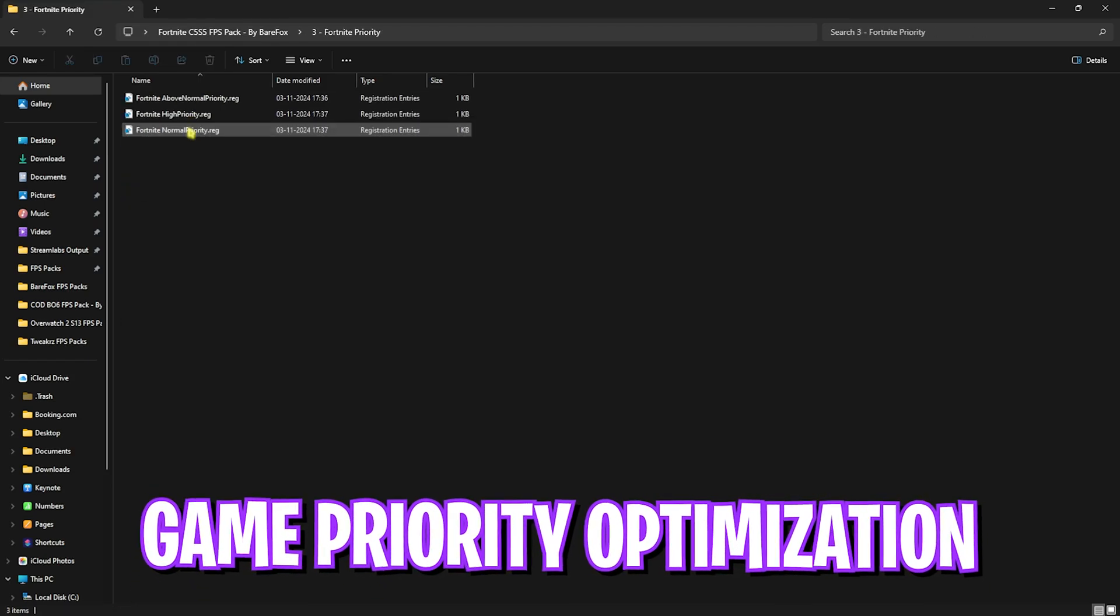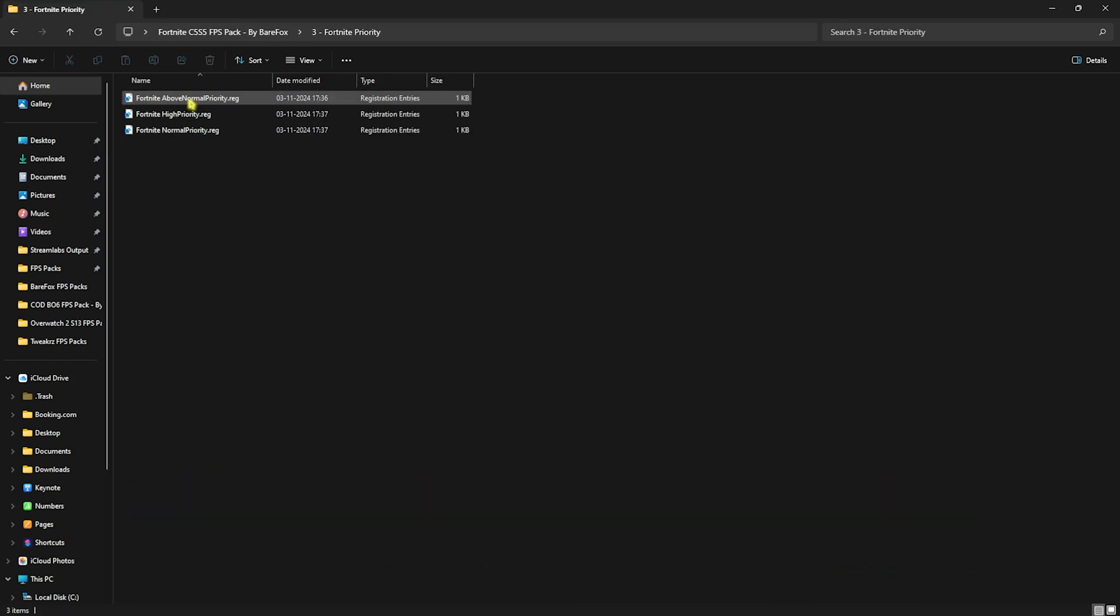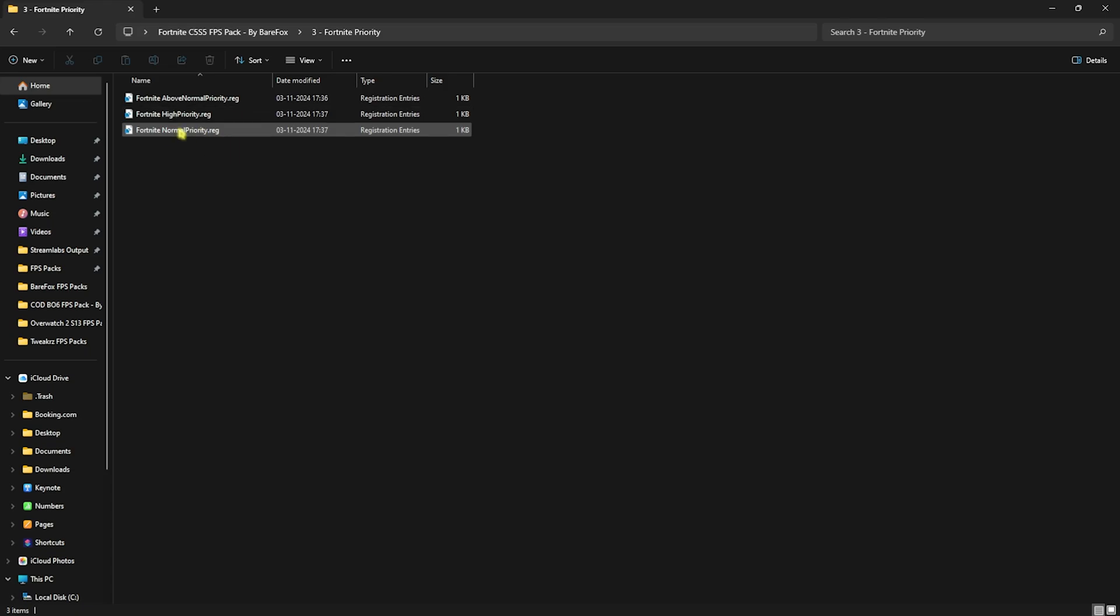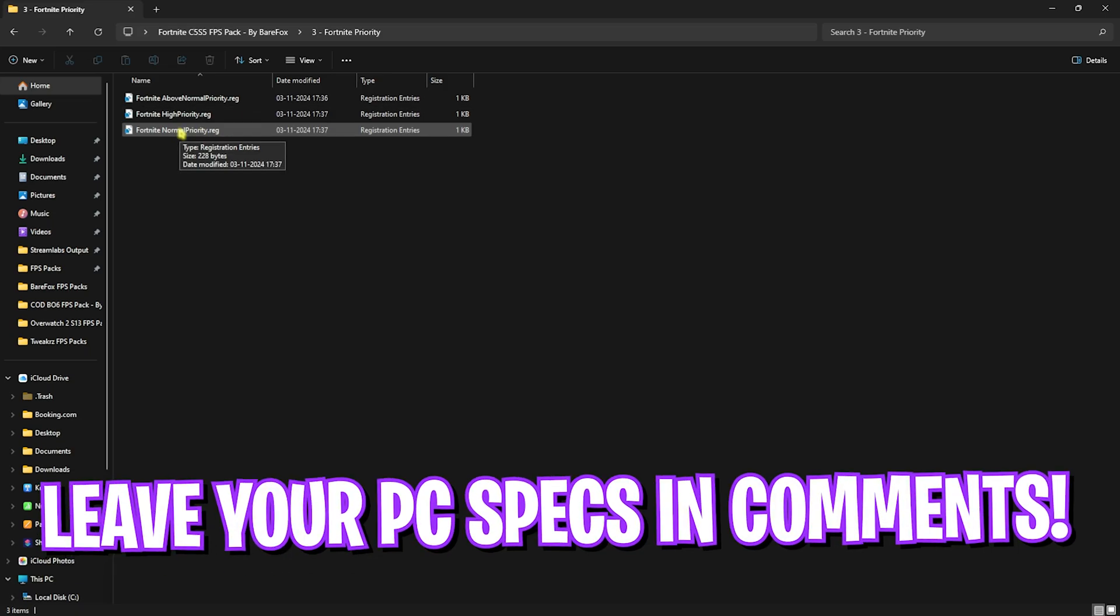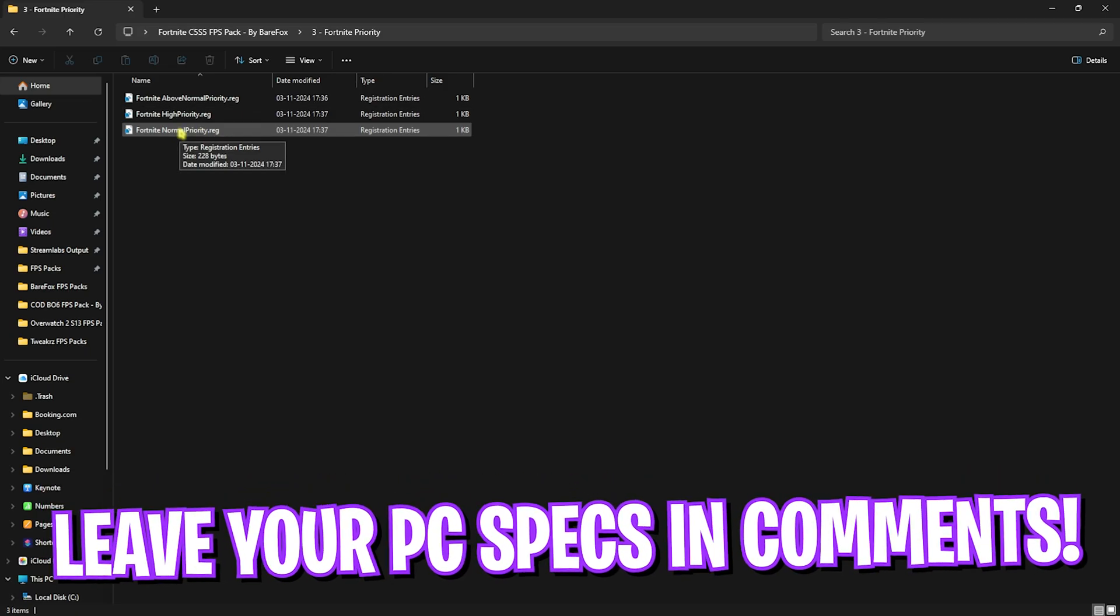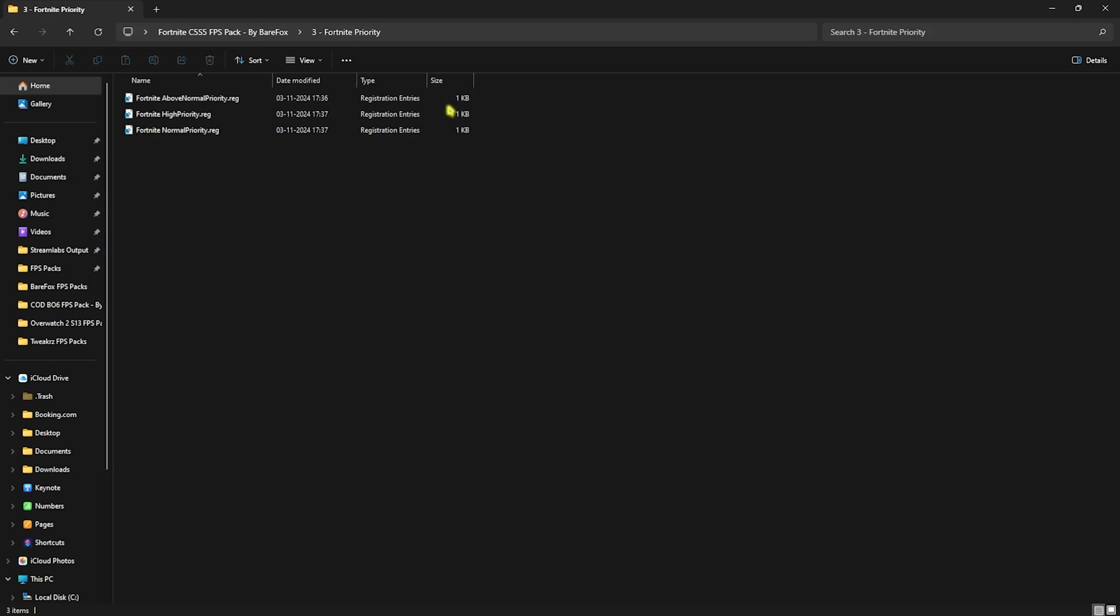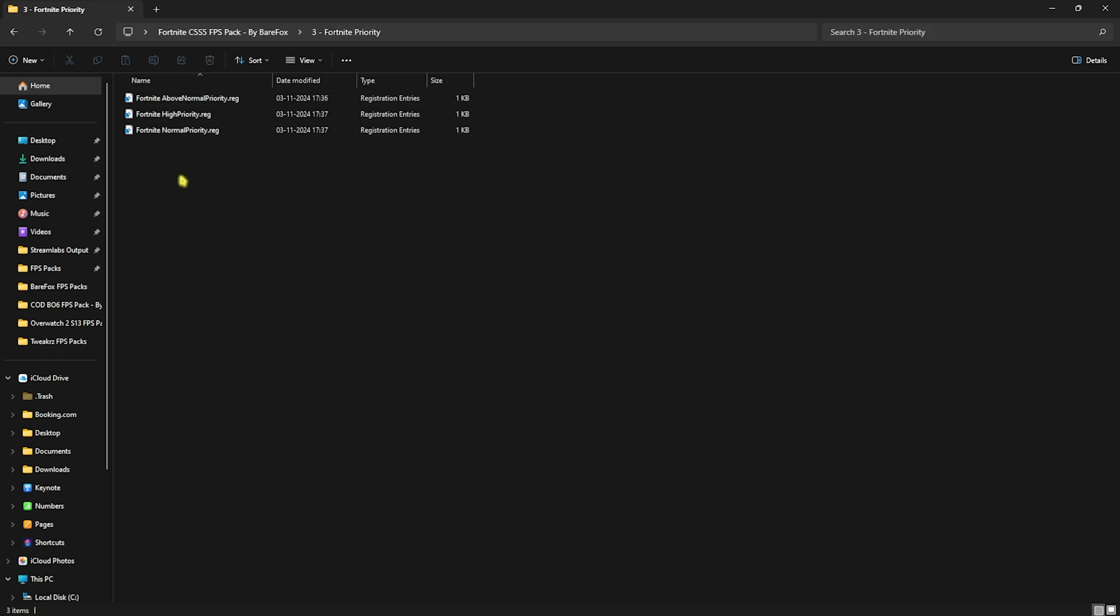Third folder is the most important one which is Fortnite Priority in which I have left above normal and high priority as well as normal priority. I want you guys to leave your PC specs down in the comments below and I'll be telling you which one to choose. If that doesn't work out you can always go with normal priority to reset it back to default.